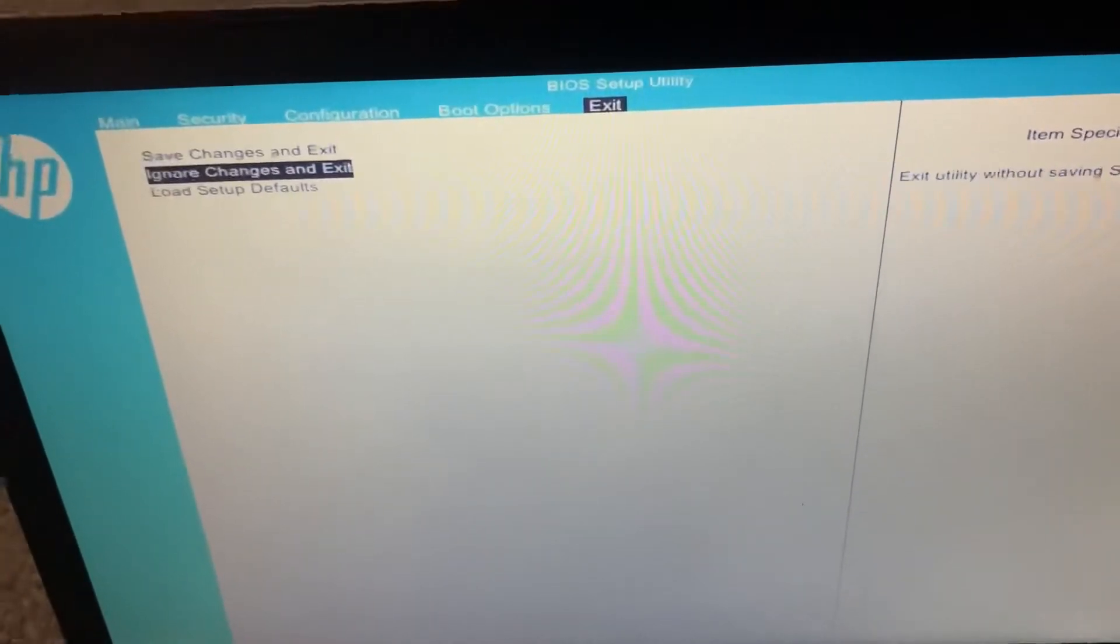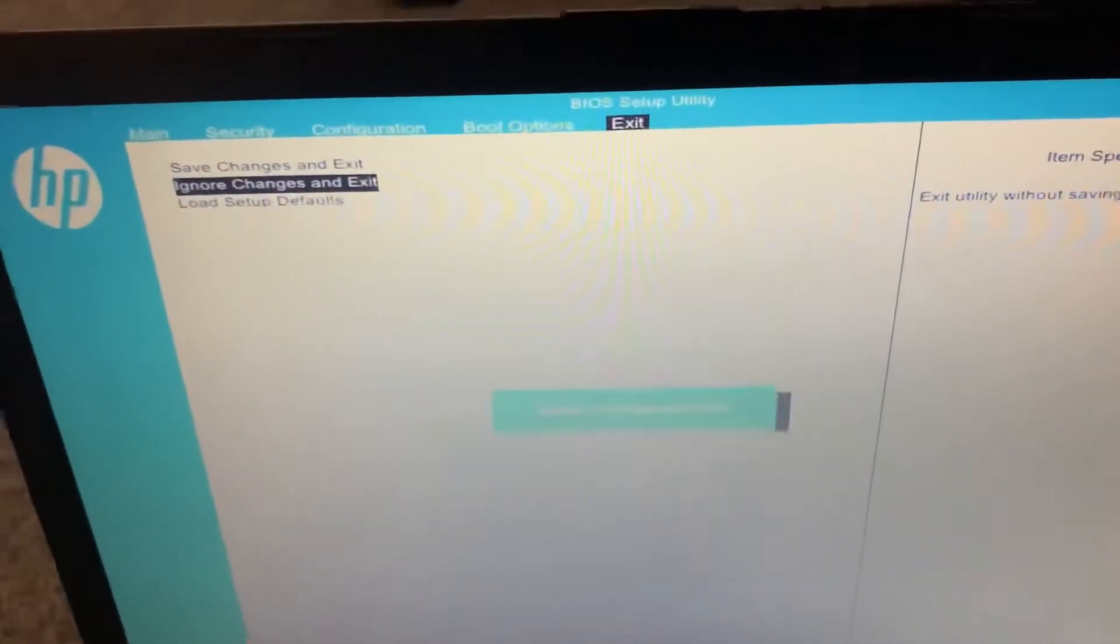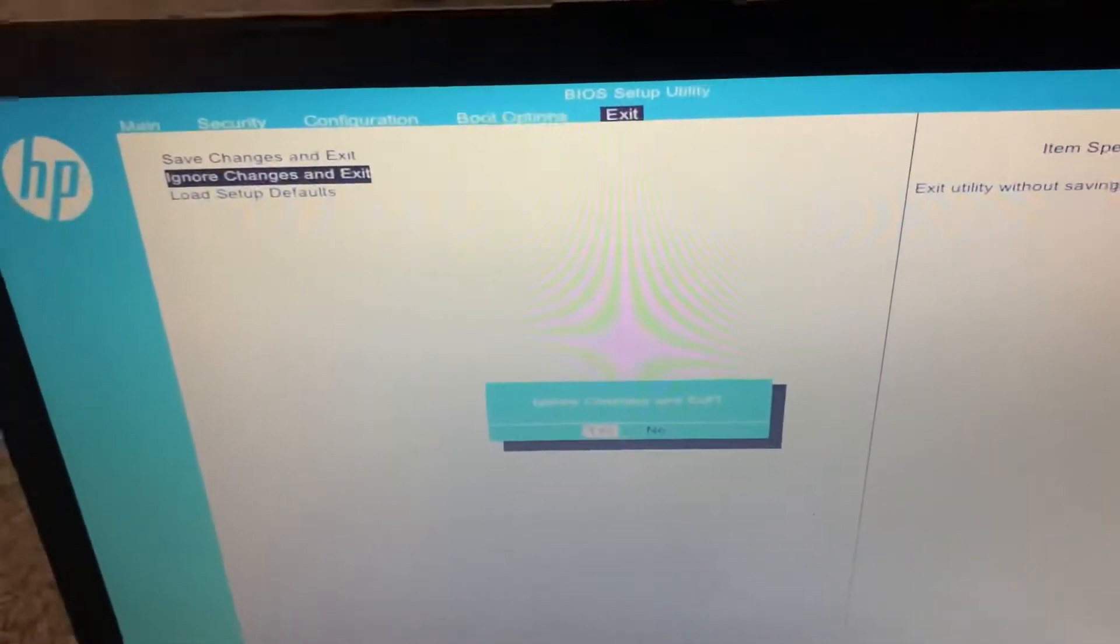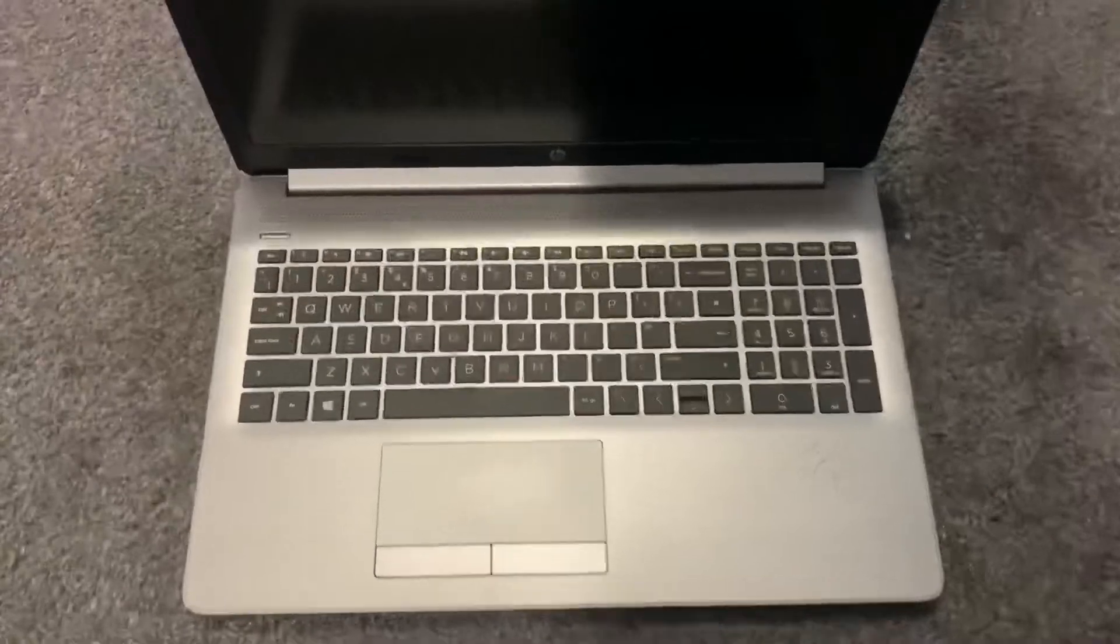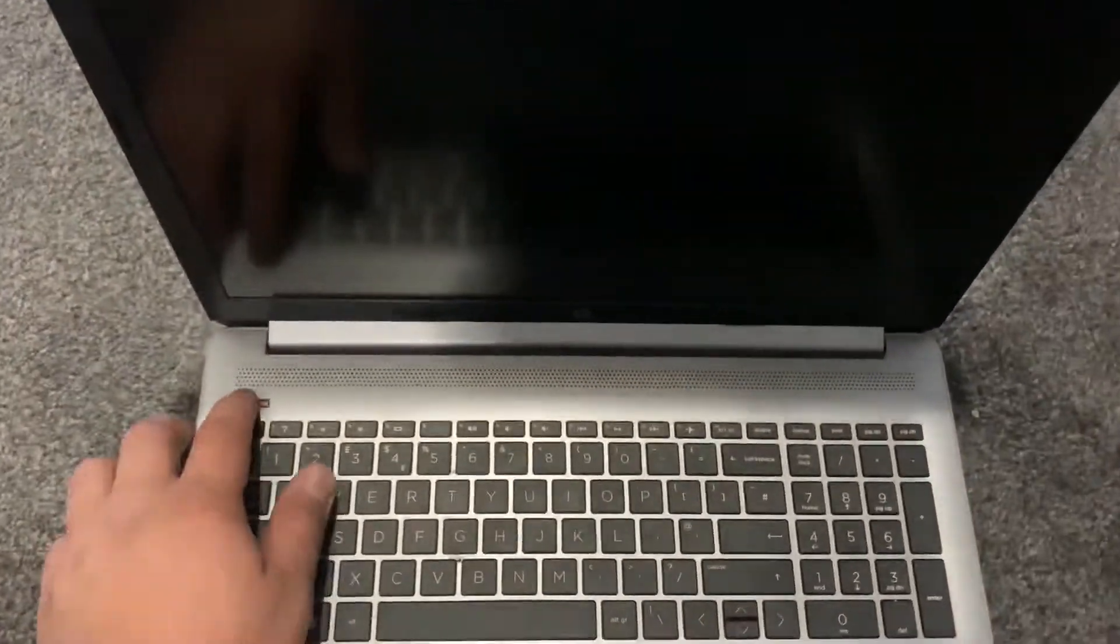I will exit now and show you how to enter boot menu options once the laptop restarts or powers on.